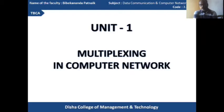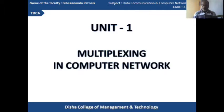Good morning students. Welcome to another section of multiplexing in computer networks. In the previous class, we learned about what is multiplexing and the different types of multiplexers and demultiplexers. So, just a quick recap of the previous section.